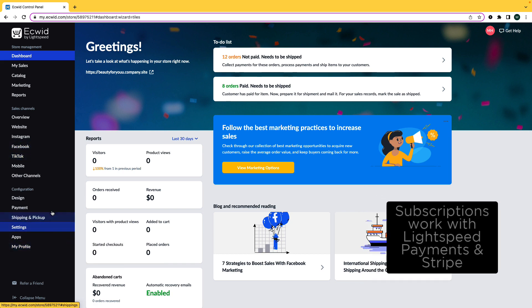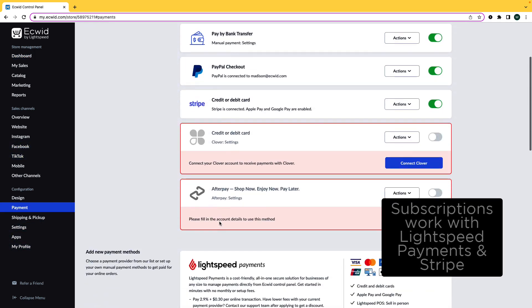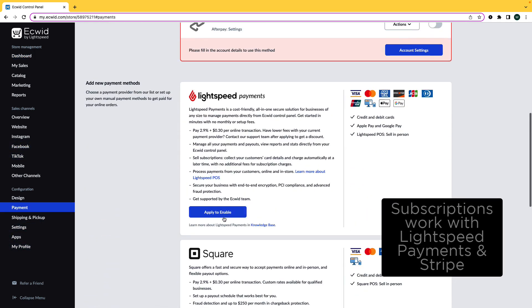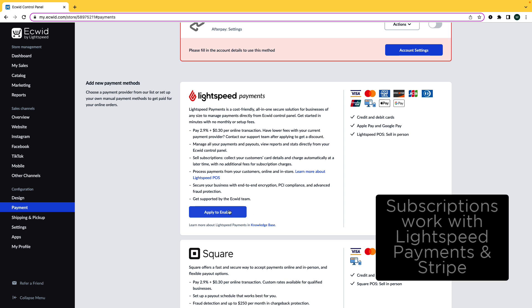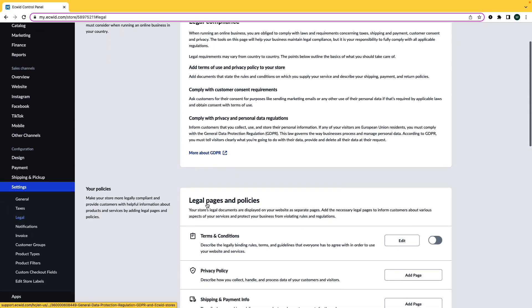Before you can set up a recurring subscription, there are two prerequisites. First, make sure that you've connected to Lightspeed Payments, our in-house one-stop payment solution, or Stripe. Second, make sure you add rules for recurring subscriptions to your store's terms and conditions.